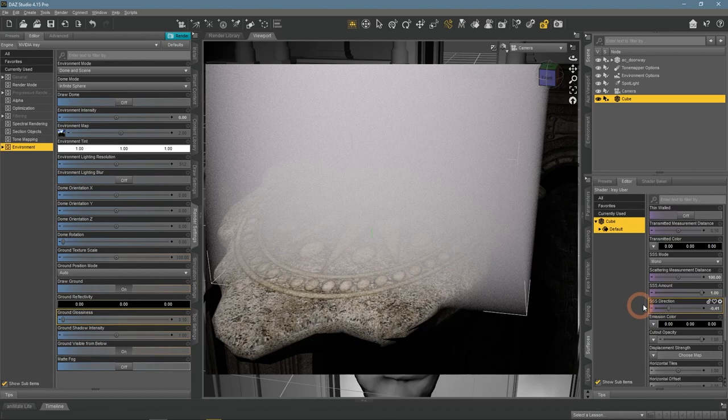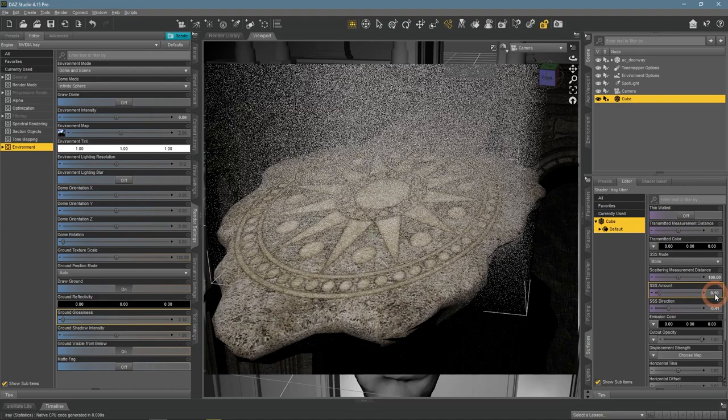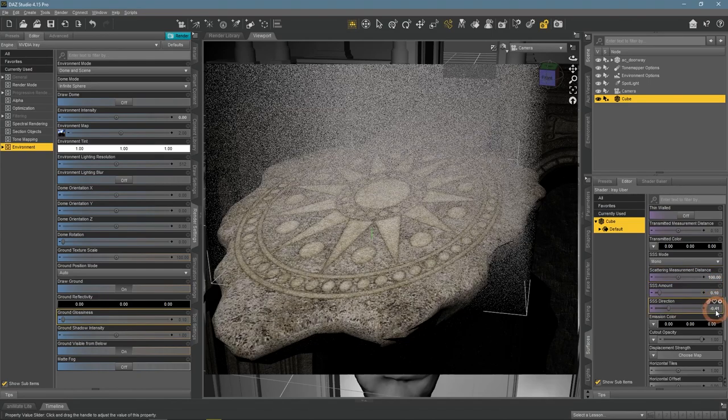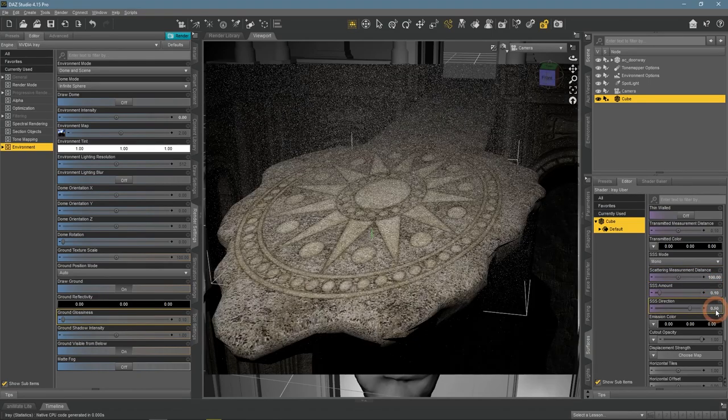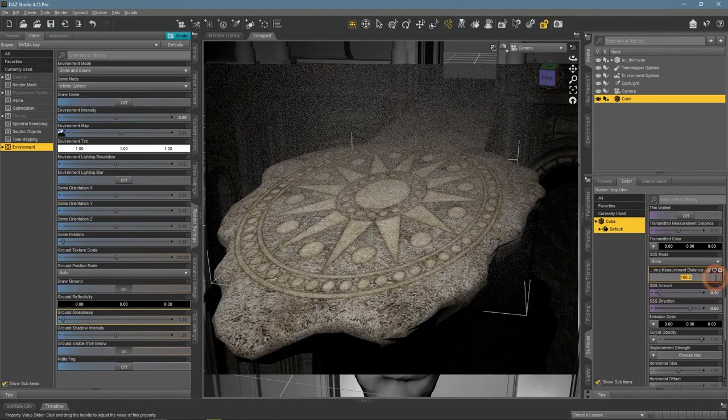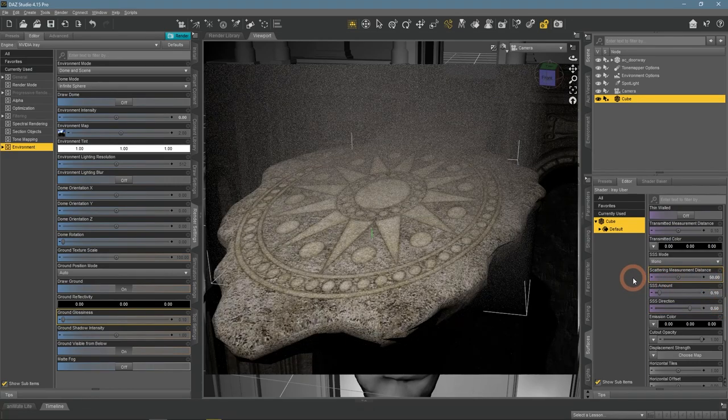To receive the desired effect, you need to change these three settings a bit. Most importantly, SSS amount should be quite low. Now the scene feels very foggy and dusty, but there are no signs of sun rays.